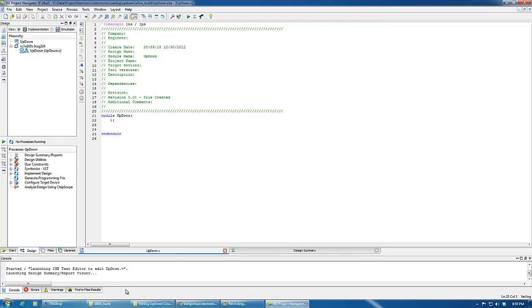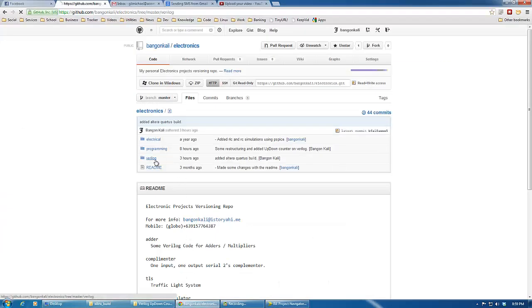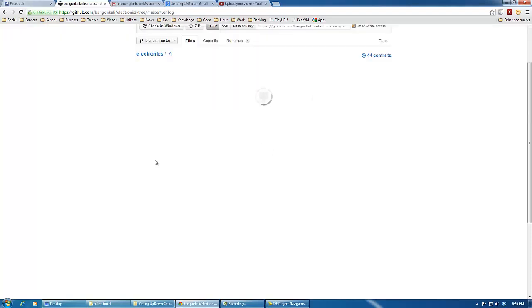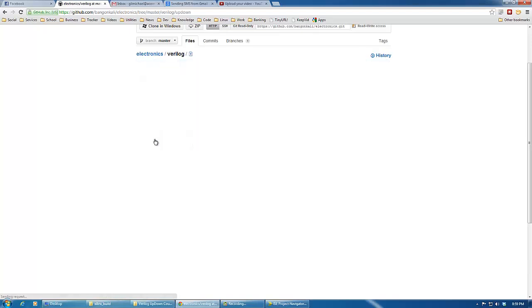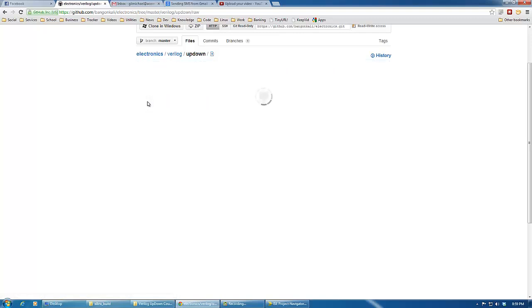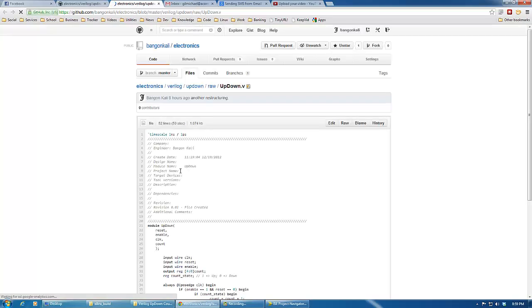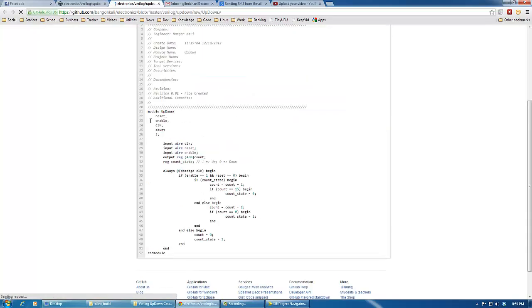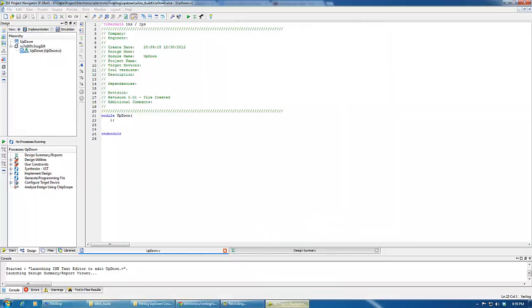Let's just copy from our repository in the Verilog and up-down-raw. Let's open this both. Let's just copy this one and paste it here.